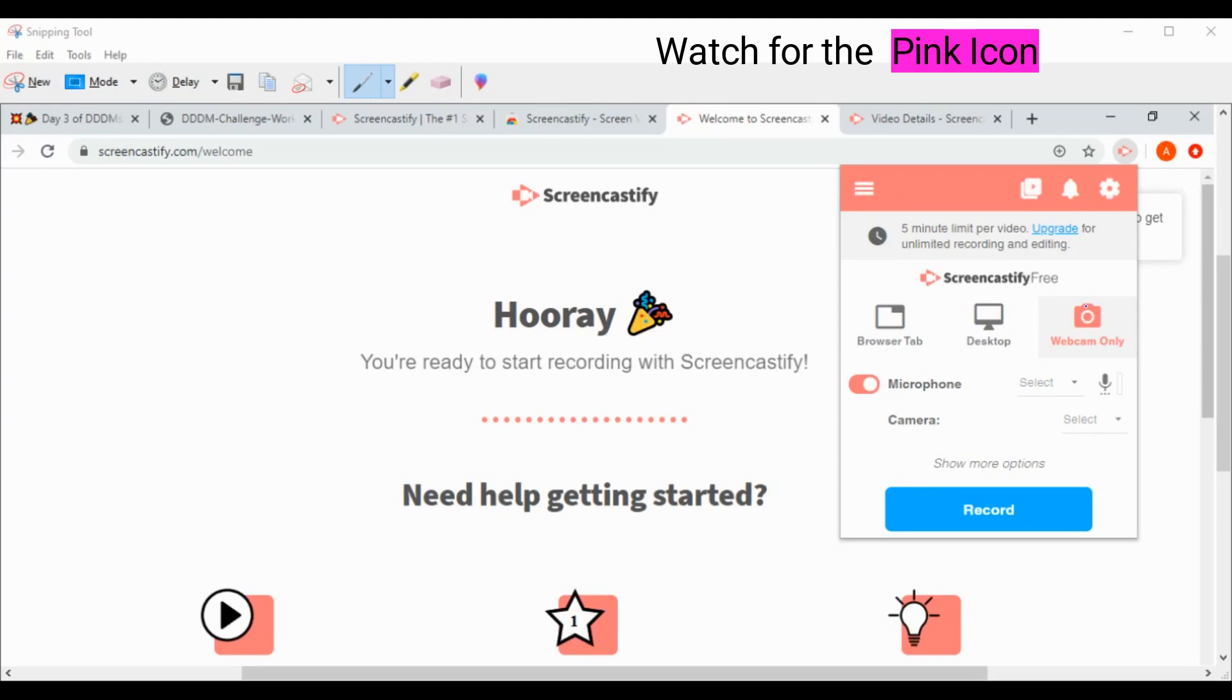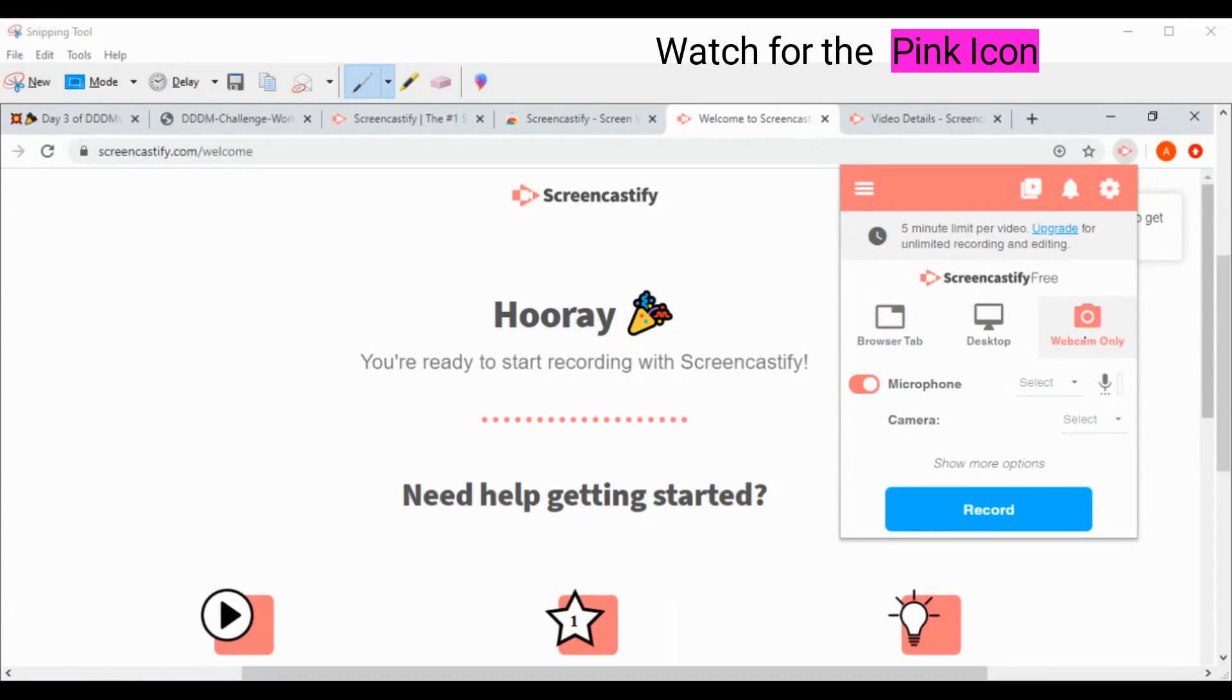So I always start out my read alouds with the webcam because I want my kids to have that chance to connect to me and say, hey, that's my teacher. So let me show you how we're going to do that. You're going to click webcam, make sure your microphone is on because you want to be able to record your voice talking to them too. And then you're going to hit record.